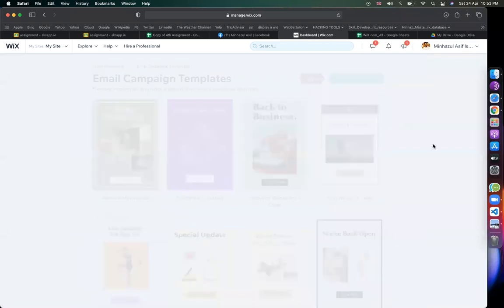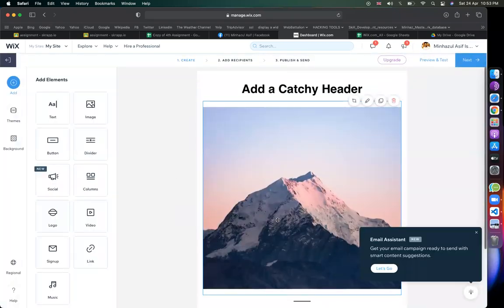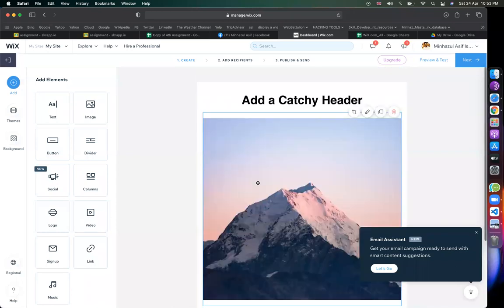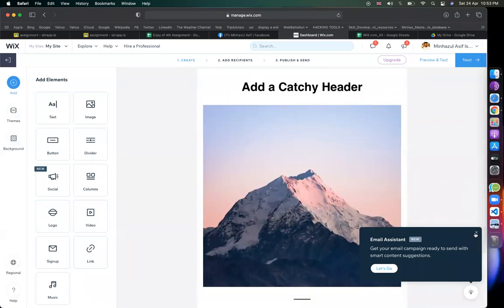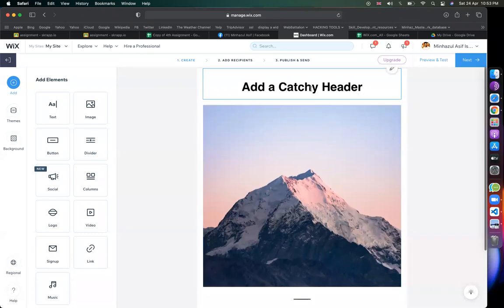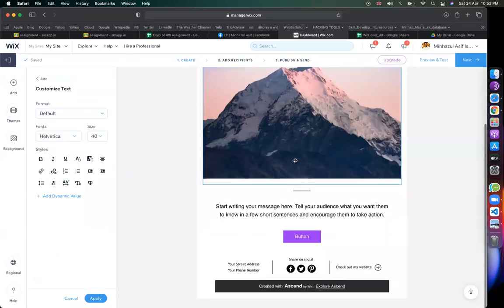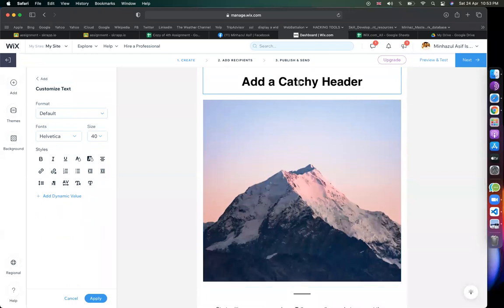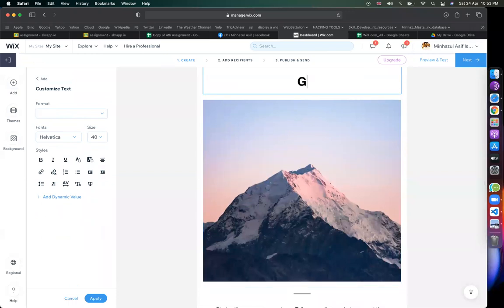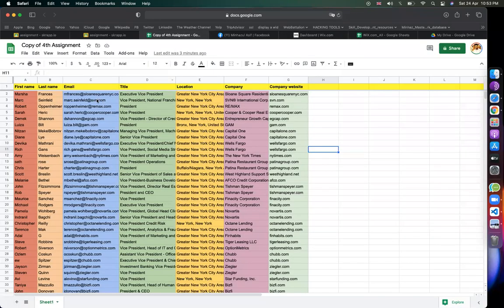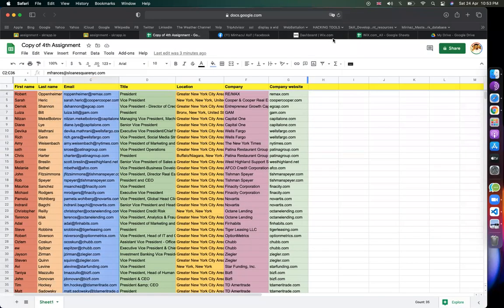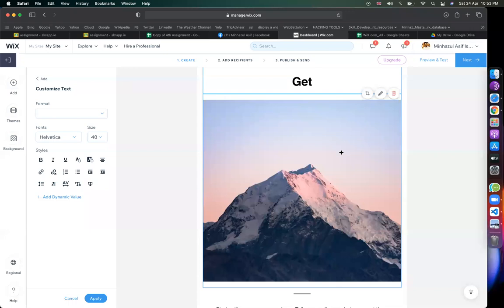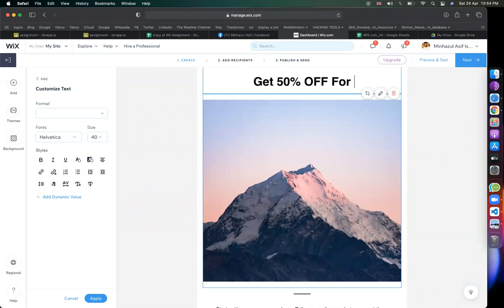Okay, start from scratch. So we have a builder. Okay, so we have an email template. We are going to promote the product. This is the content — get 50% off for your first purchase.